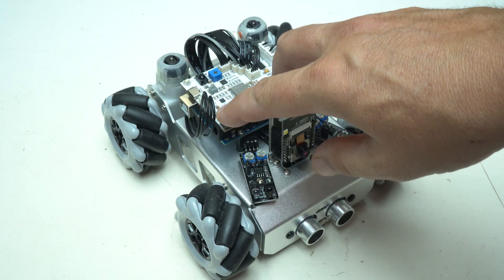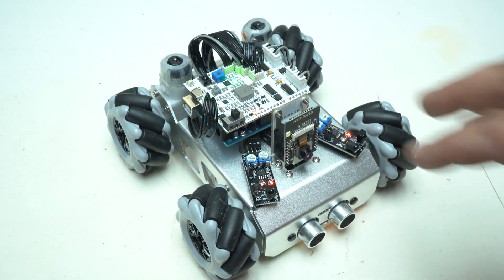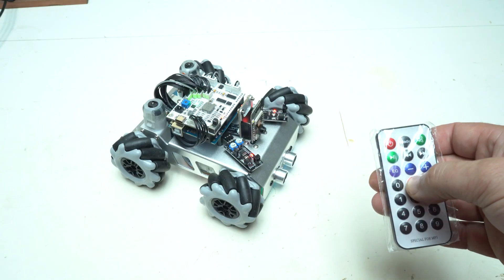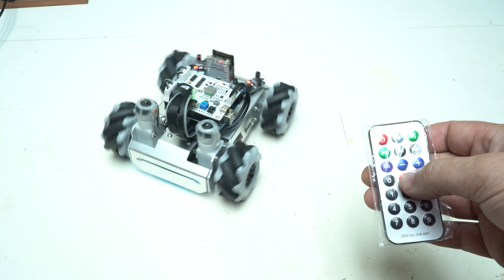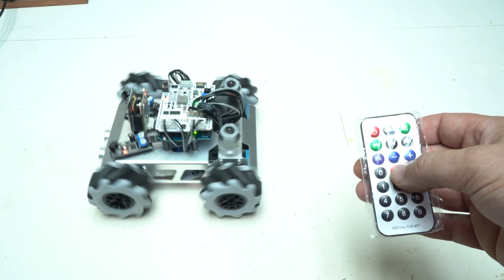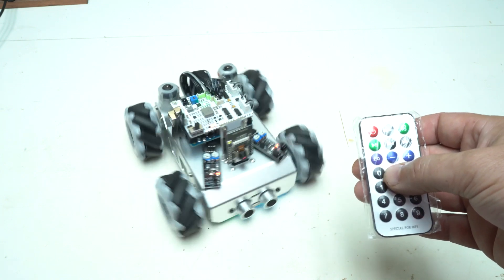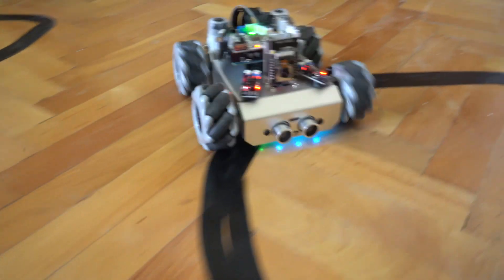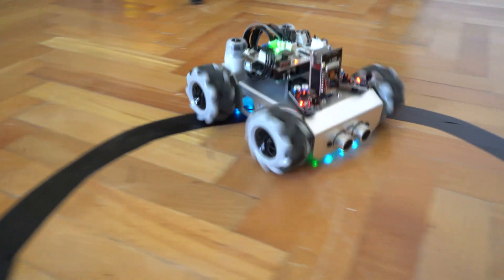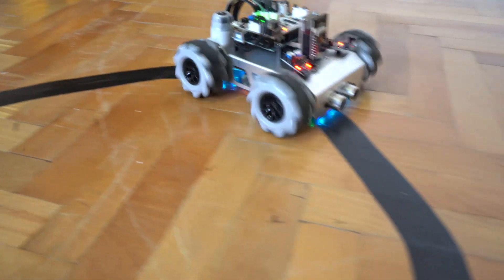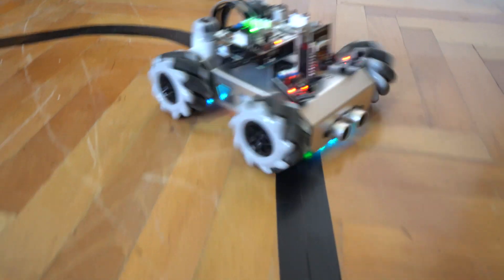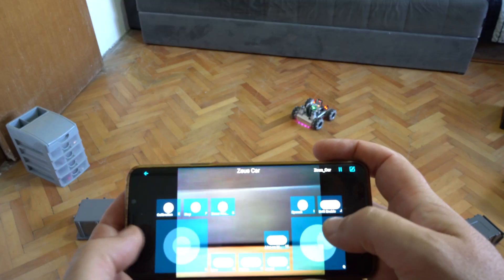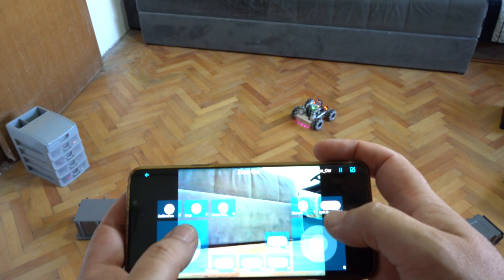This is Zeus Smart Car Kit using Arduino Uno board with special functions like drift, line following mode, camera and app control mode. It has four wheel drive omnidirectional movement thanks to mecanum wheels.